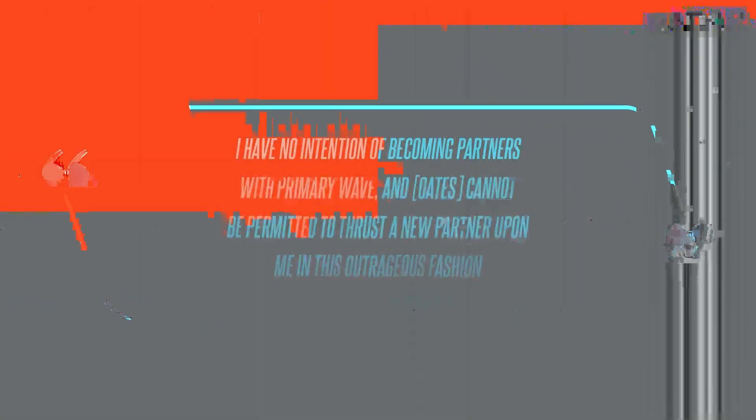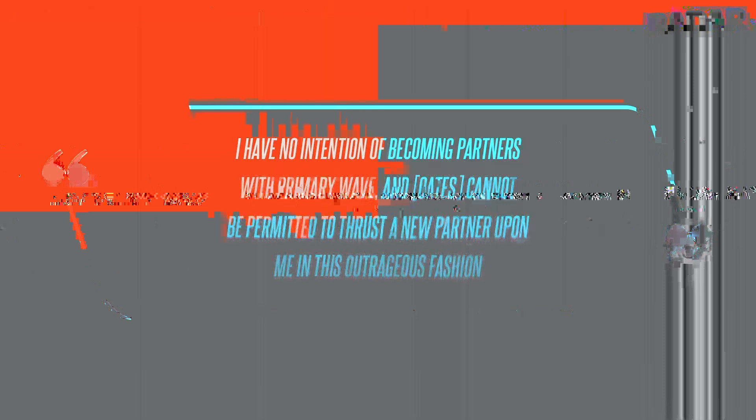I have no intention of becoming partners with Primary Wave, and Oates cannot be permitted to thrust a new partner upon me in this outrageous fashion, Hall argued in the docs, explaining that he fears Primary Wave may exploit copyrights and trademarks.